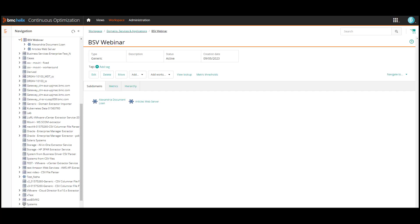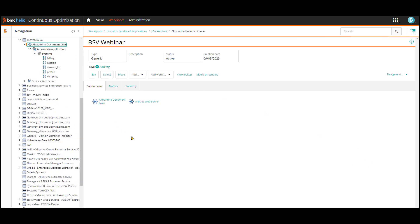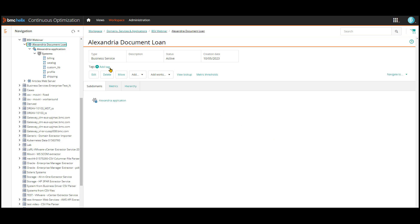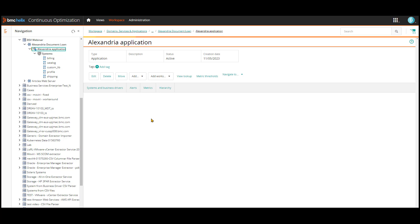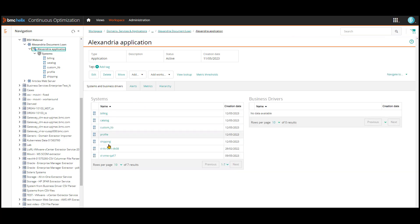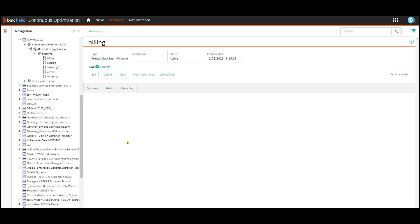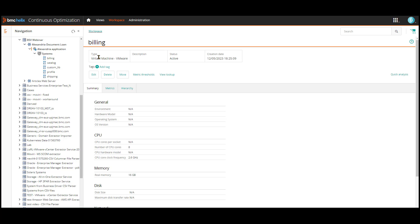Now let me show you what I did in all these steps. In my lab system, I've created a subdomain to hold my two business services. Then I imported the VMware server data as well as CMDB hierarchy data to build the two business services. The first business service is for the Alexandria document loan application. I have the business service here, then I have my application, which is composed of multiple systems. Looking at the billing system, we can see that the entity type is virtual machine VMware, which is one of the supported technologies.